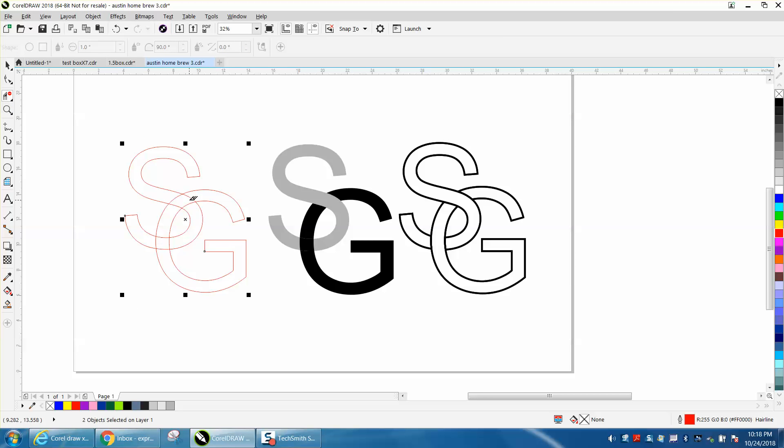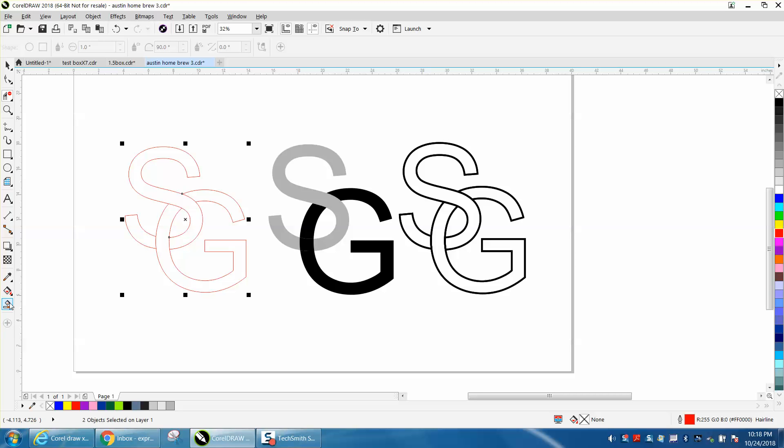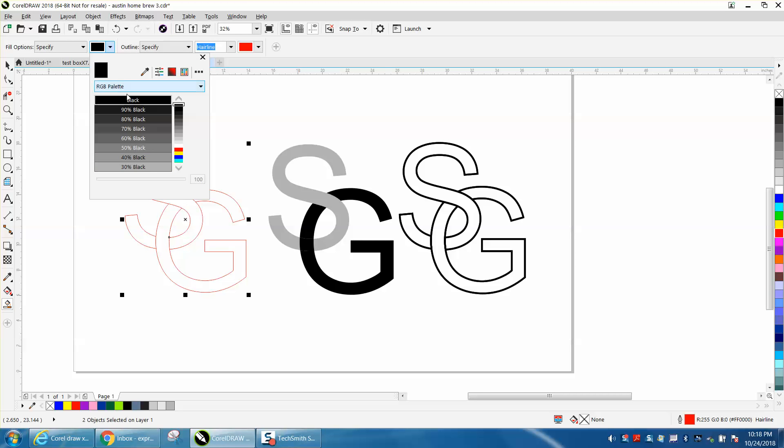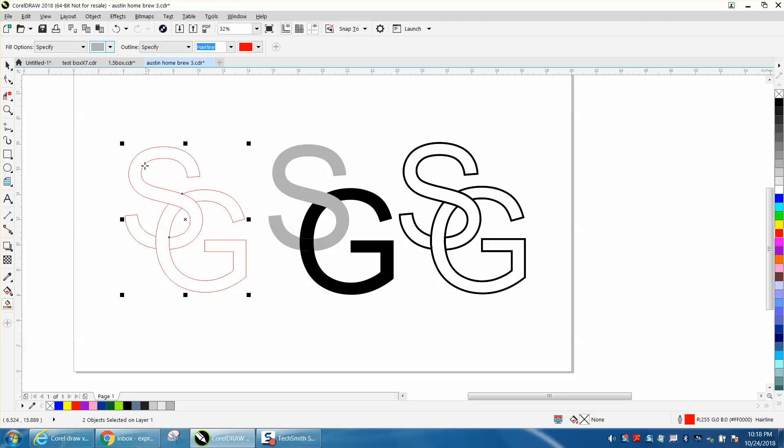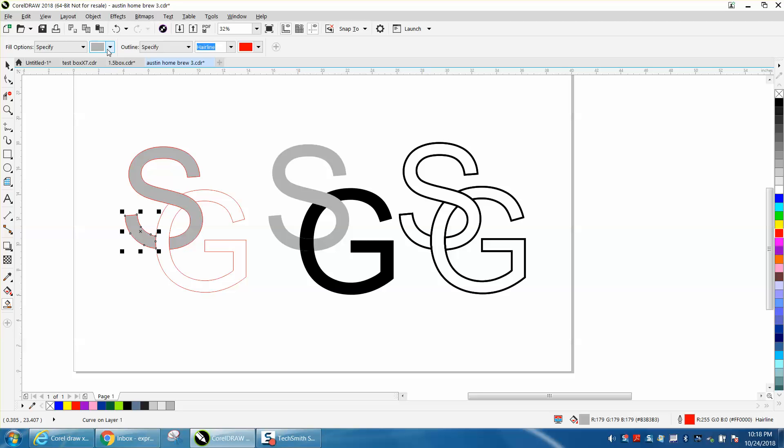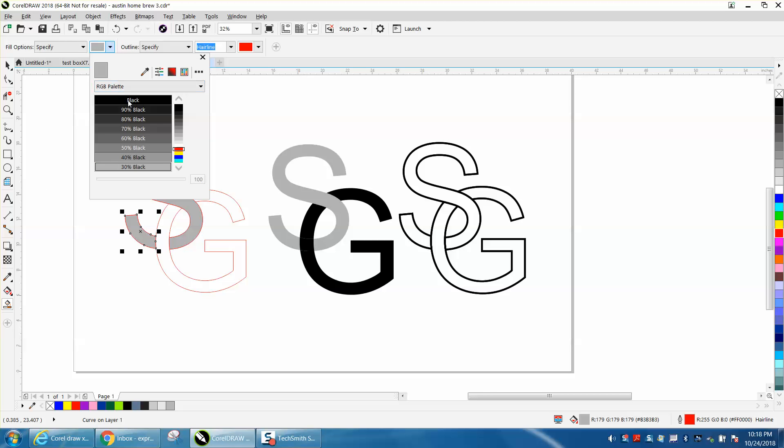So we want to delete that line, and we want to delete that line, and then we want to delete that line and that line. Then you can take your smart fill tool and with the lighter gray fill in the S, then change it back to black or whatever color you use and do these parts.